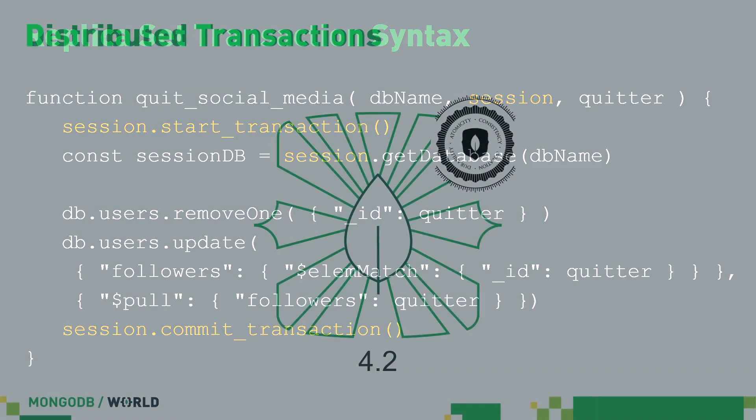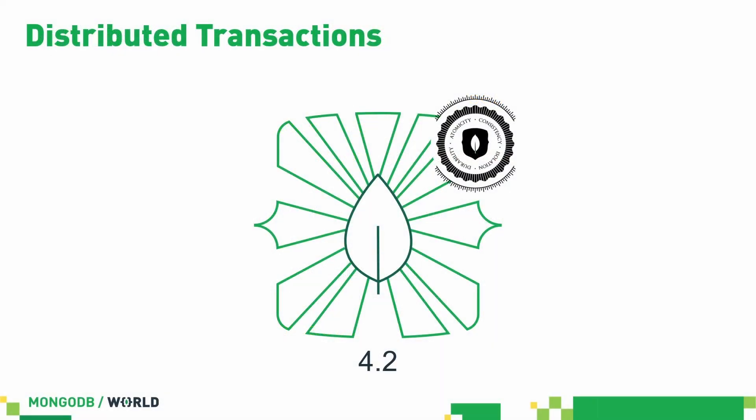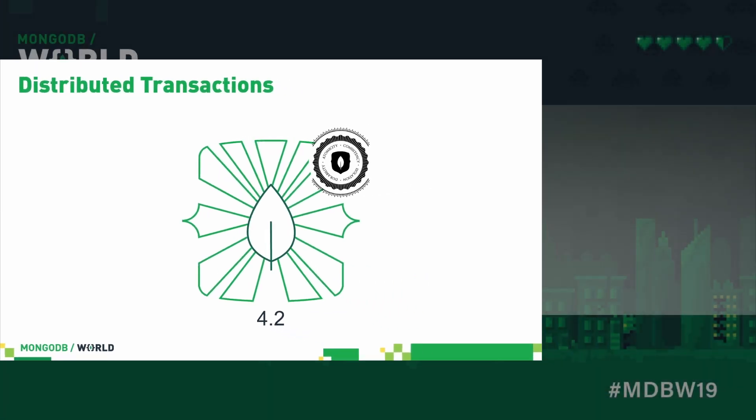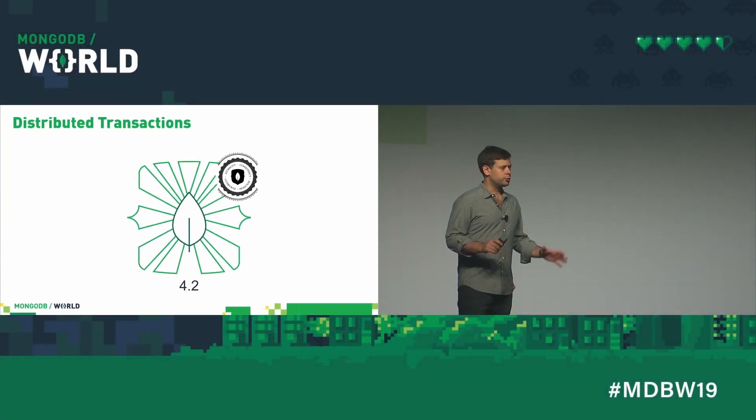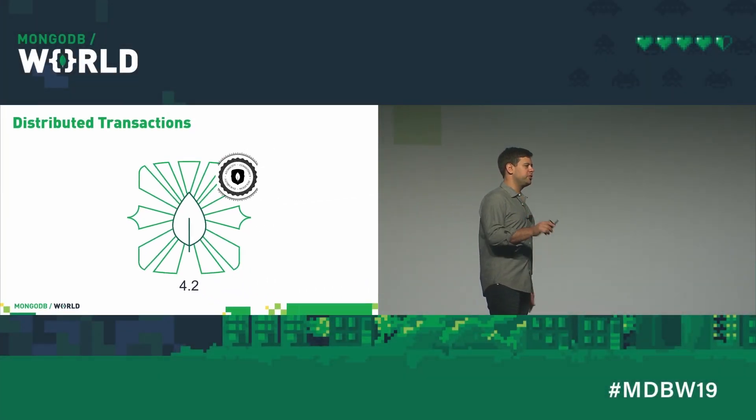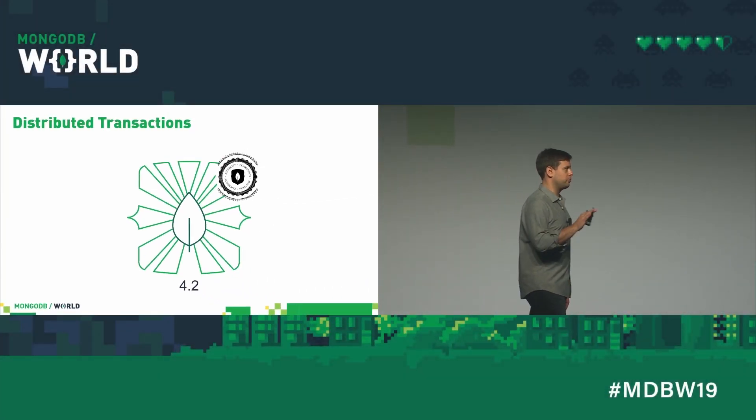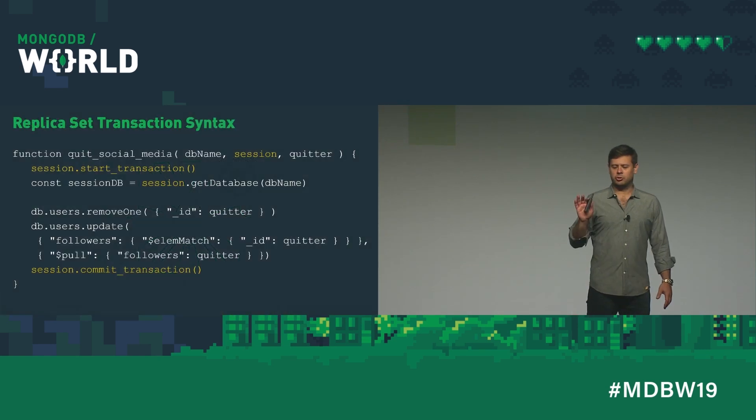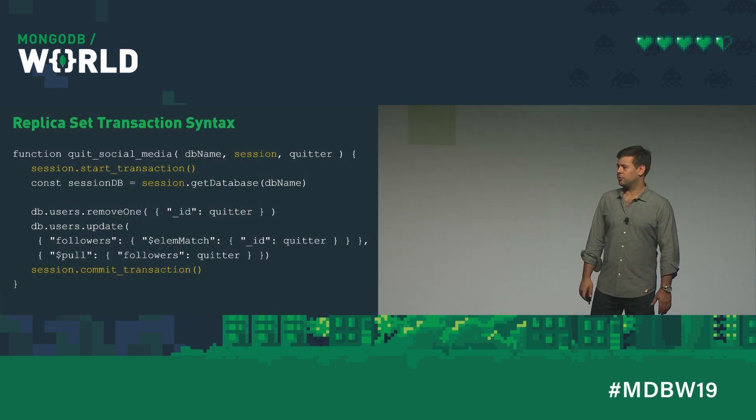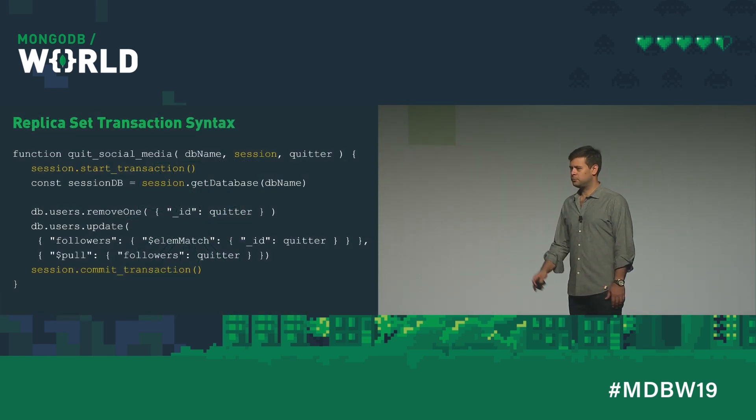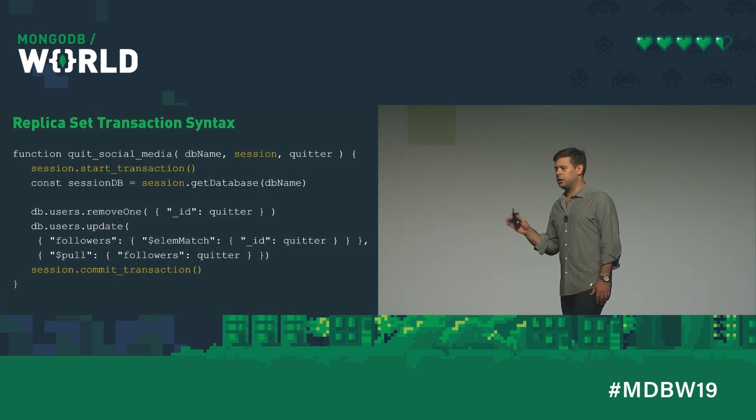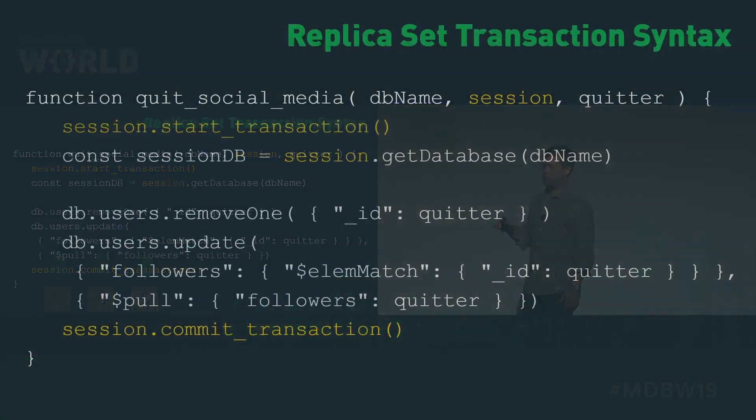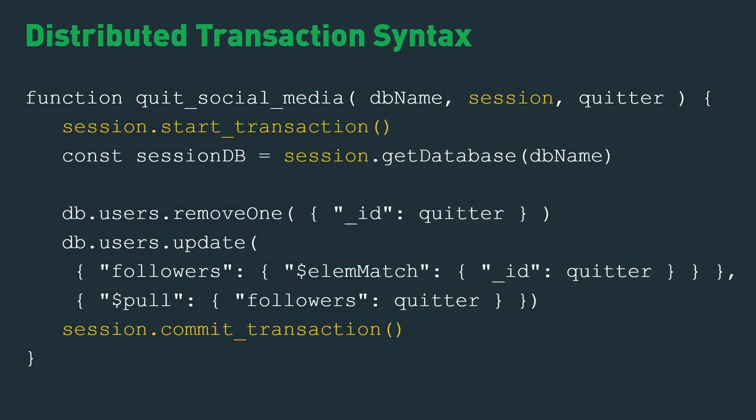In 4.2, we're adding distributed transactions, transactions across a sharded cluster. So first, let's talk about the syntax and semantics of replica set transactions. So here's what it is in a replica set. Now let's look at the distributed case. Absolutely identical. No change.